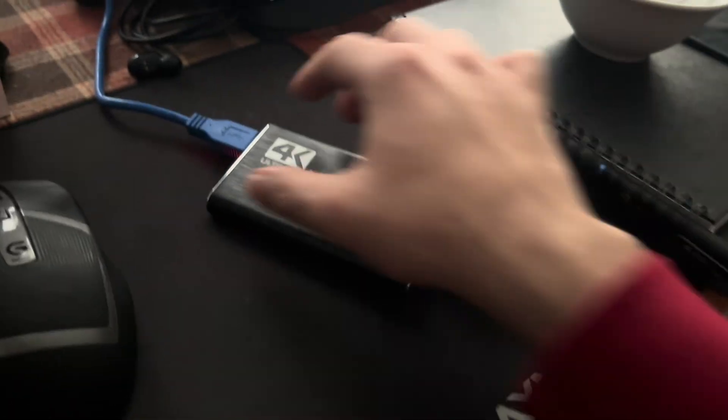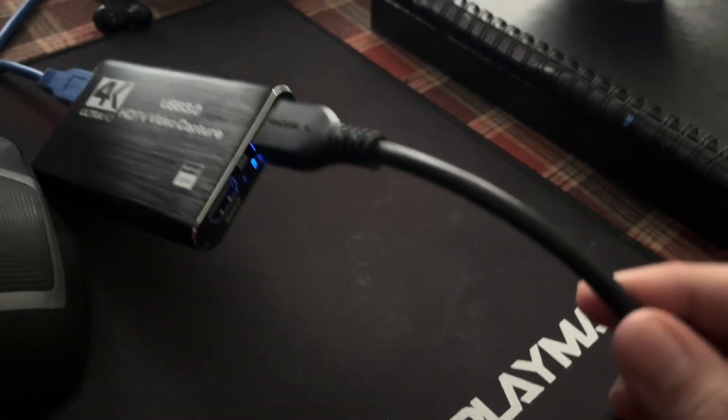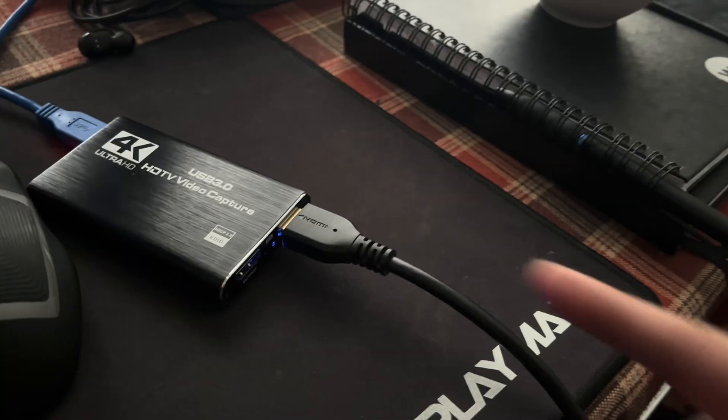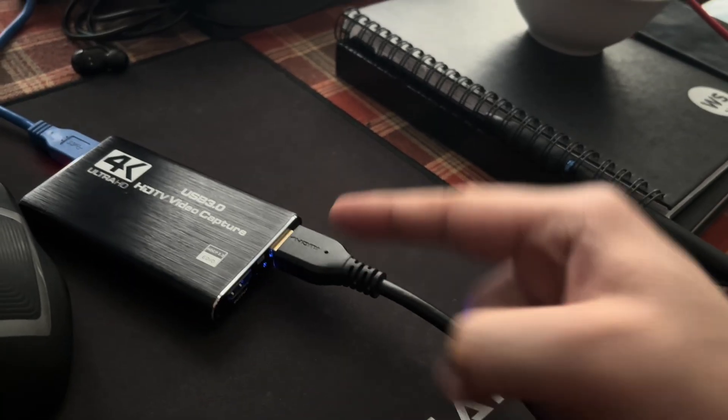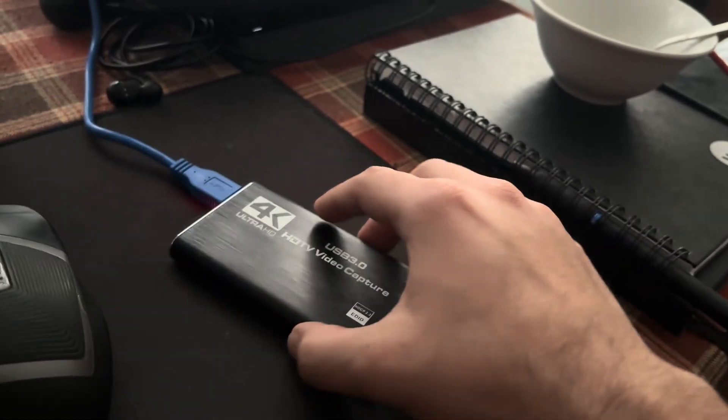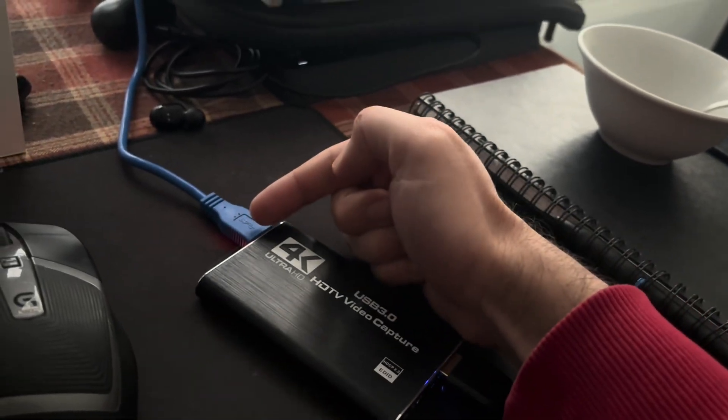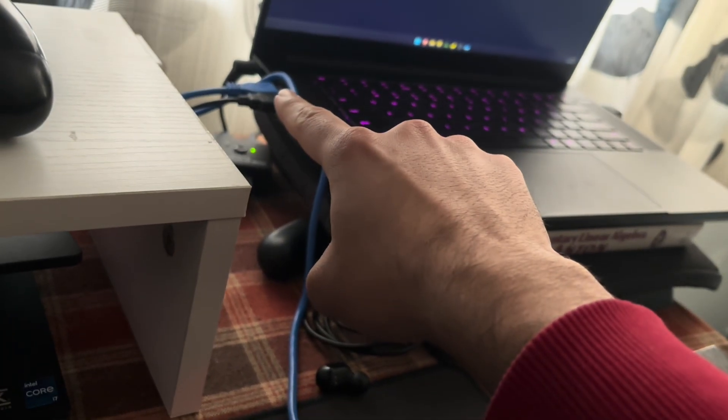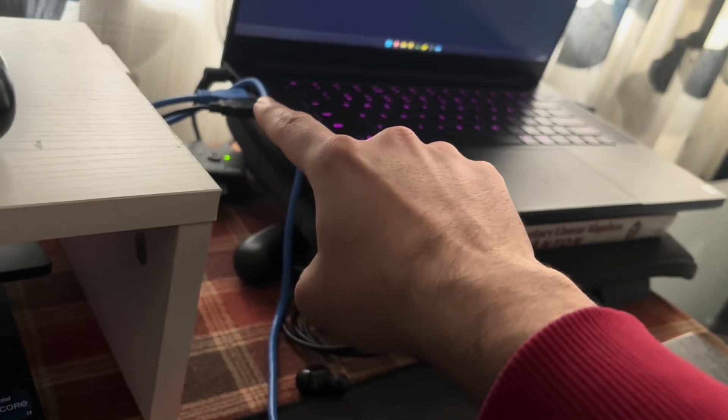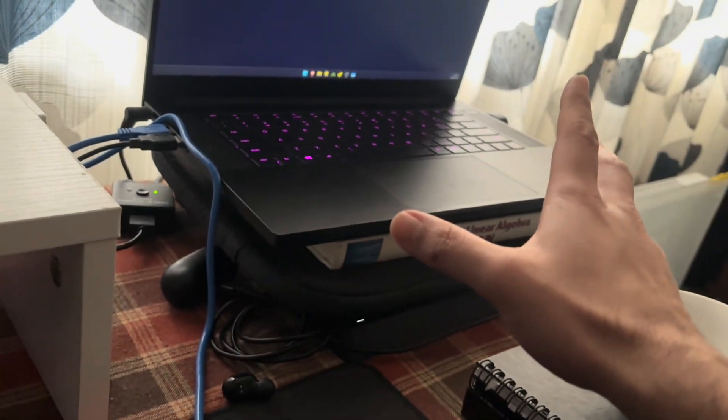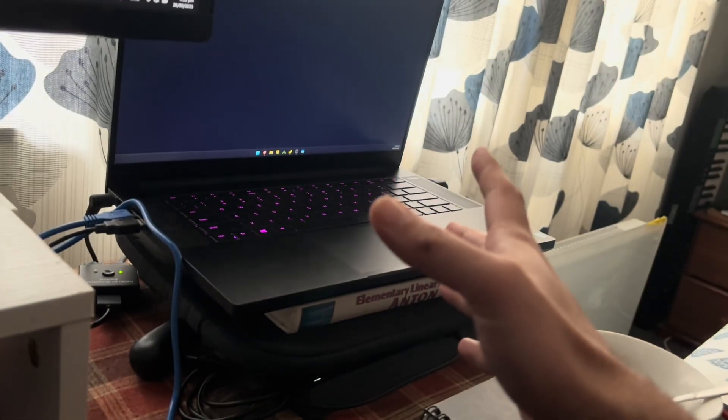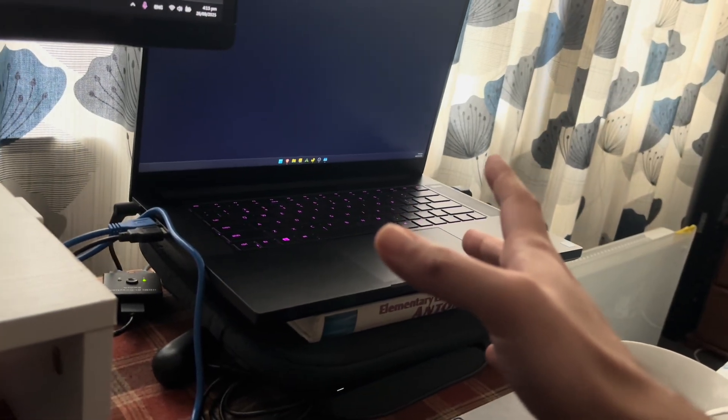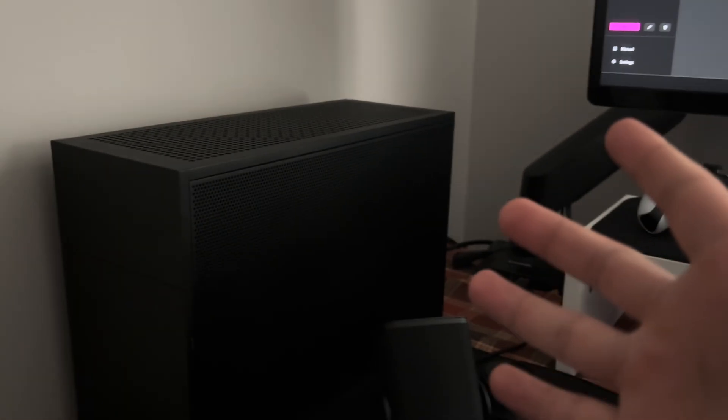So, what you need is the PlayStation feeding into this, and then the USB end going into whatever thing you're going to be using Lossless Scaler on. In this case, it's my laptop. In someone else's case, it might be a PC. Really depends.